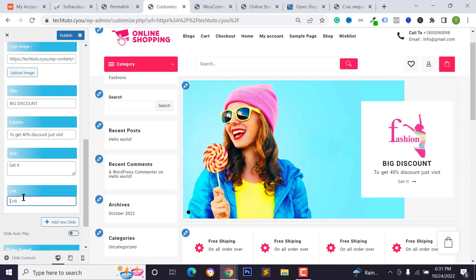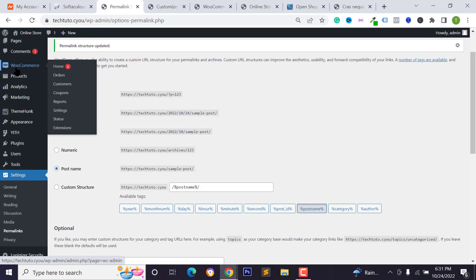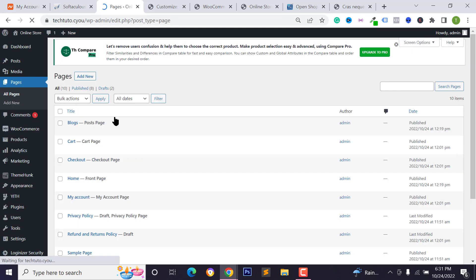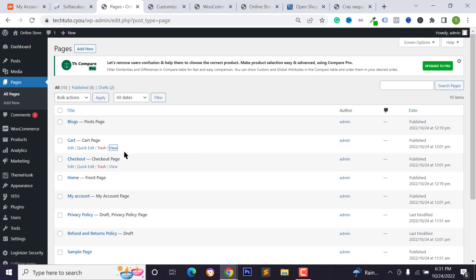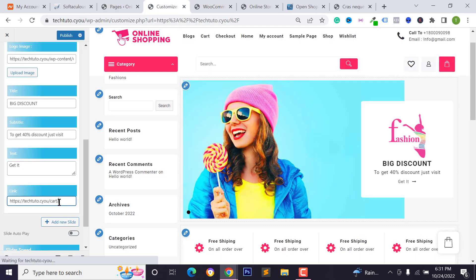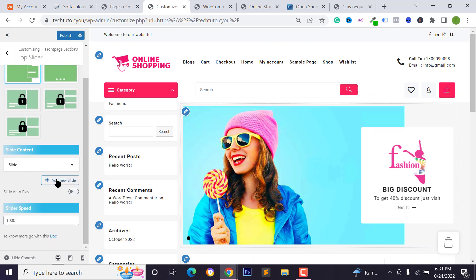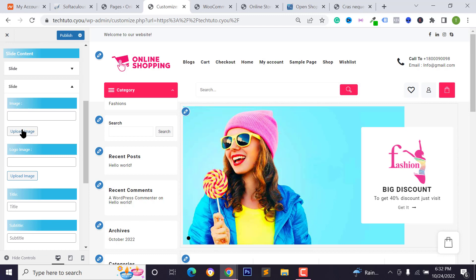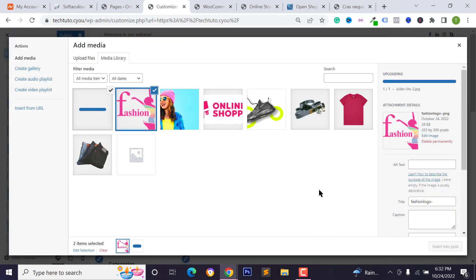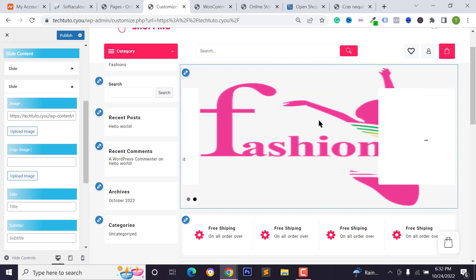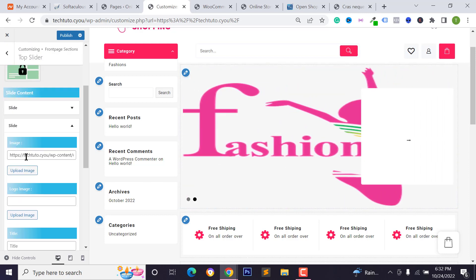Add a slider title like 'Big Discount' and a subtitle. Add button text such as 'Get It' and a product or page link. To get a product link, go to your WordPress dashboard, click 'All Products,' right-click the product, and copy the link address. Paste the link into the slider button field. To add a second slider, click 'Add New Slider,' upload another product slider image, and insert it.